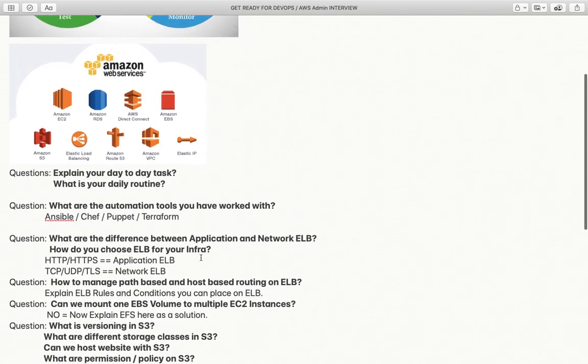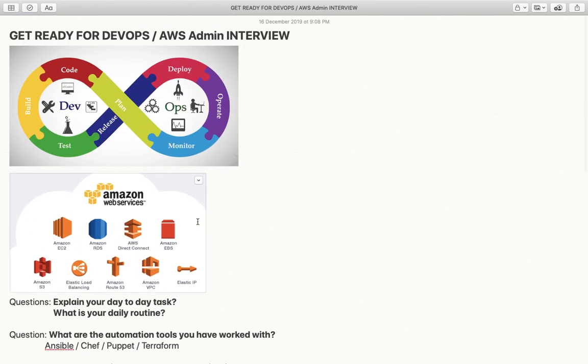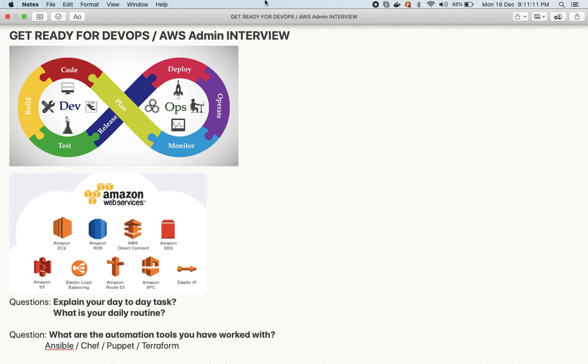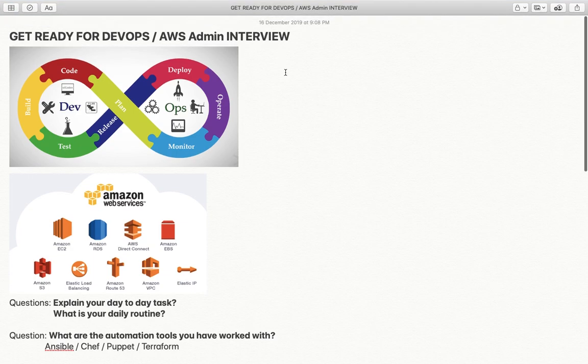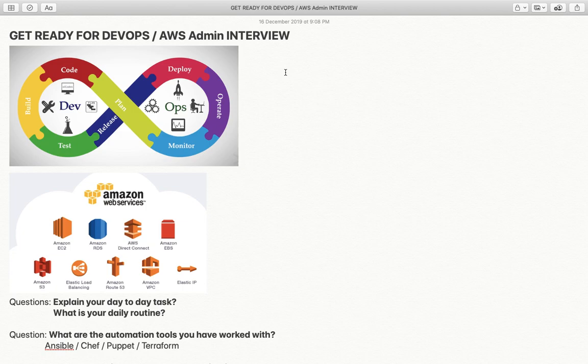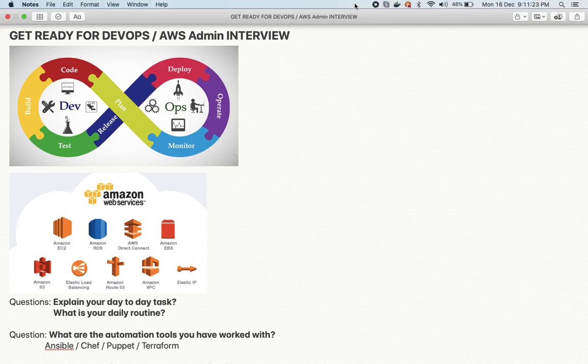This is the first part of AWS admin interview questions. More interview questions on this topic will be shared in upcoming videos. Thank you for watching — happy learning. If you have any further questions, please let me know. Please like, share, and subscribe to the channel.